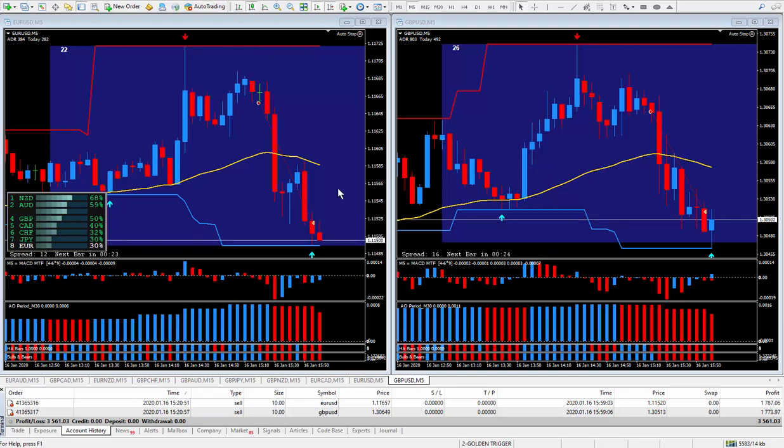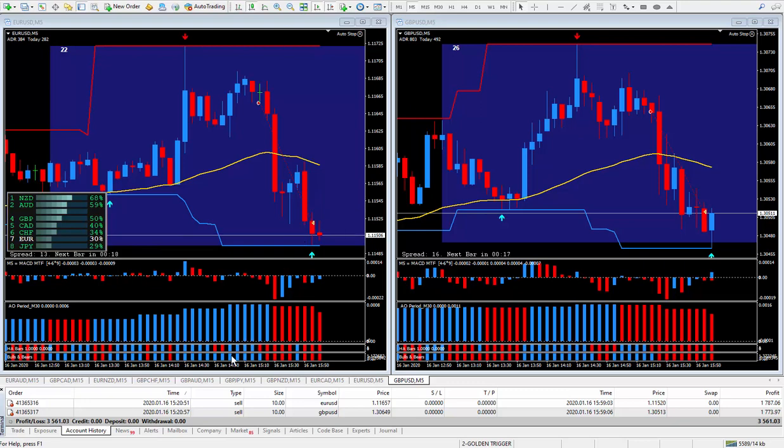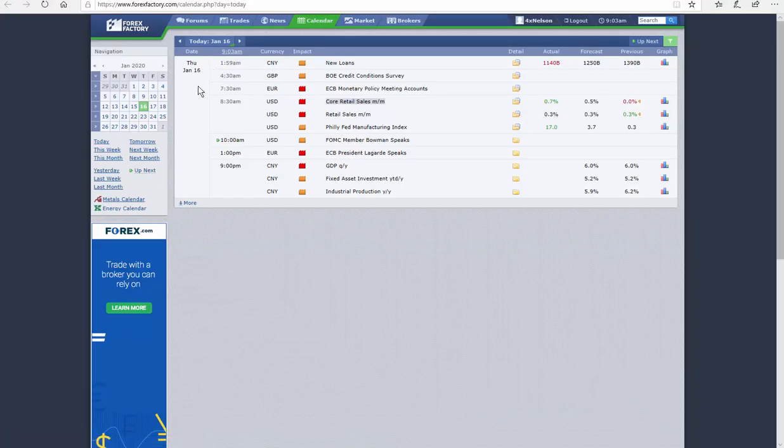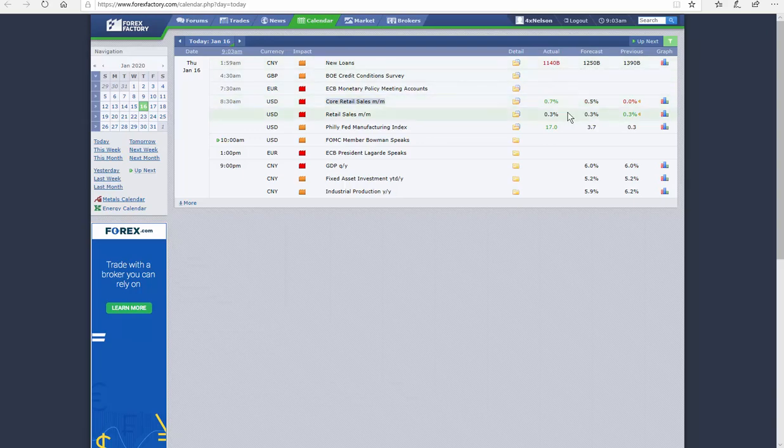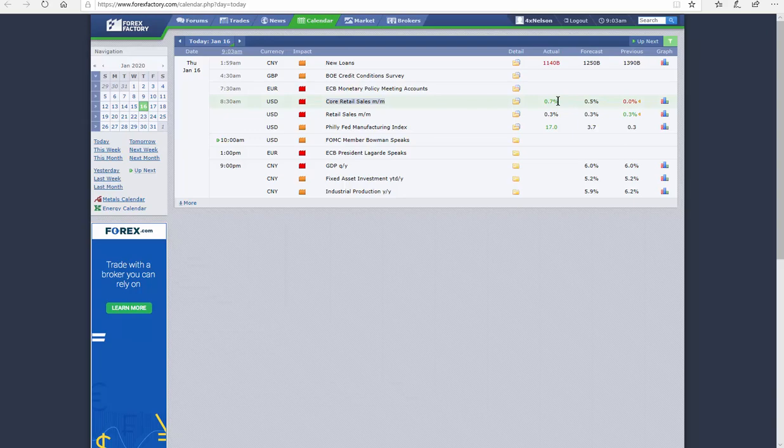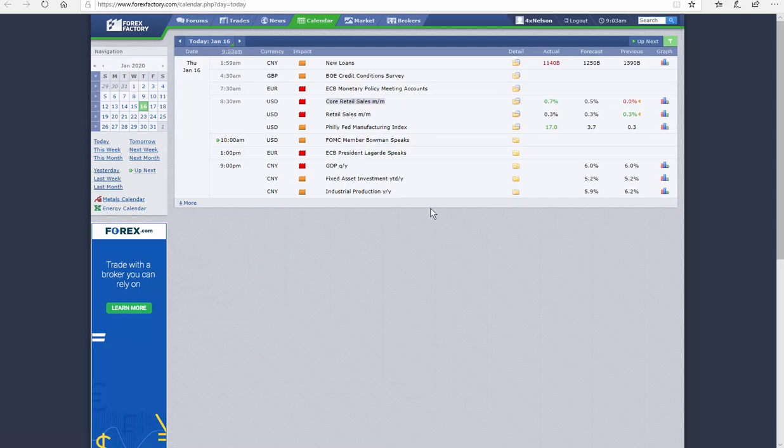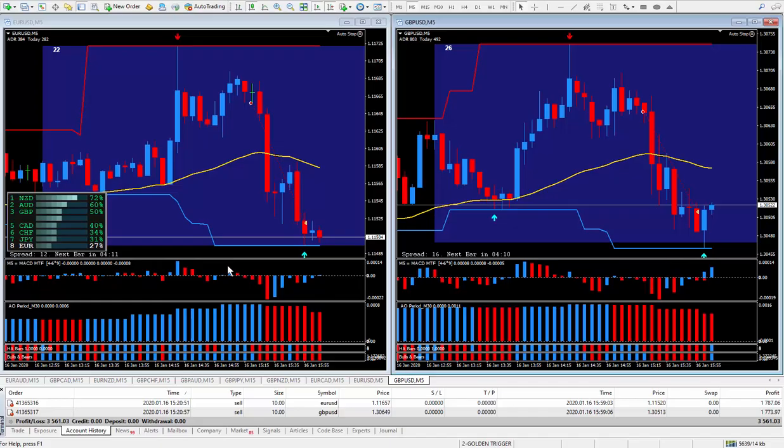We had some high impact dollar news today. On Thursday January the 16th at 8:30 a.m. USD we have core retail sales month over month and it's green. Remember green we're buying and red we're selling. So today we're buying the dollar, which means the euro dollar and the pound dollar will be going down. So we're selling those two pairs.